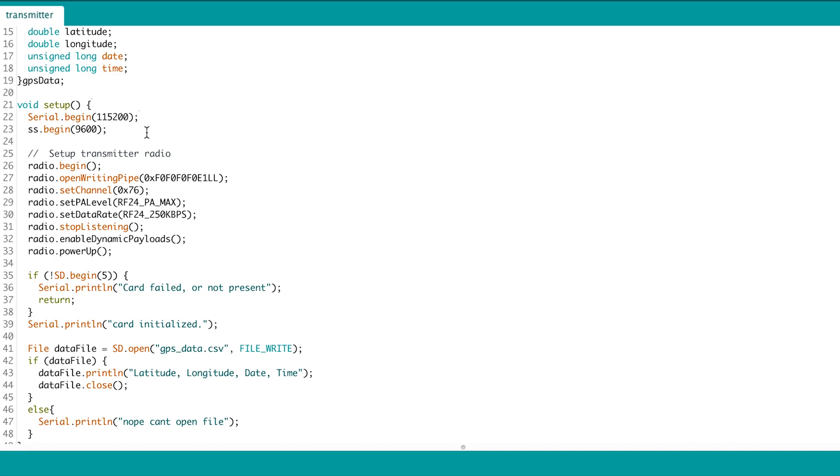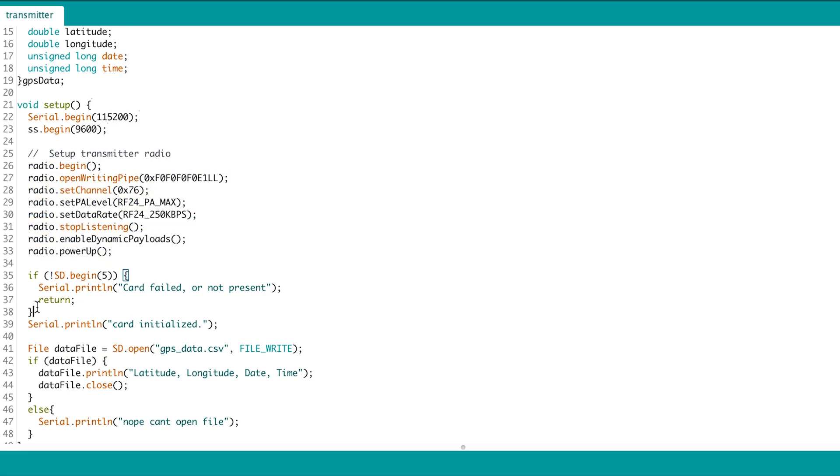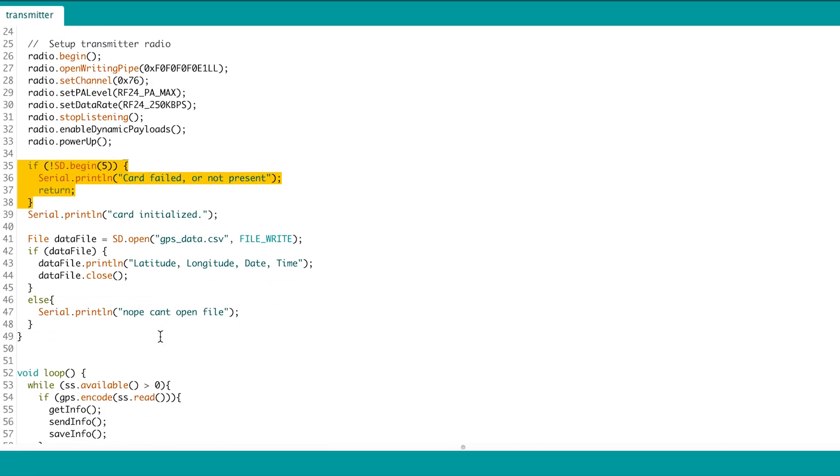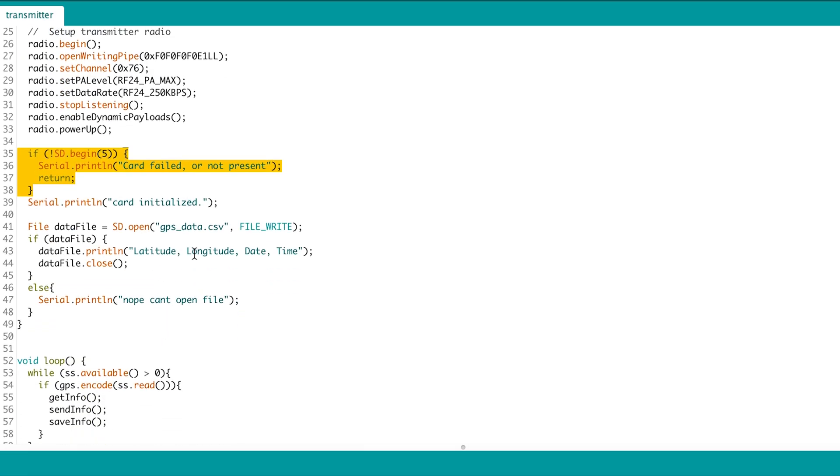Then we set up the radio as before. Then the SD card and write the headers to the CSV file.